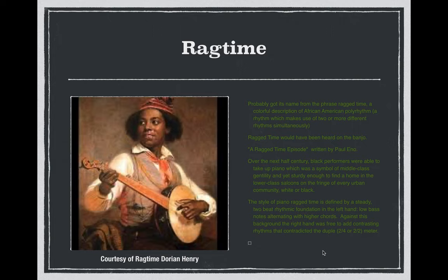The music that was presented was a ragtime piece, which was a collaborative effort between the banjo and the piano. The music evolved during the 19th century from just being played on the banjo — the ragged time style of playing on the banjo — to the piano.